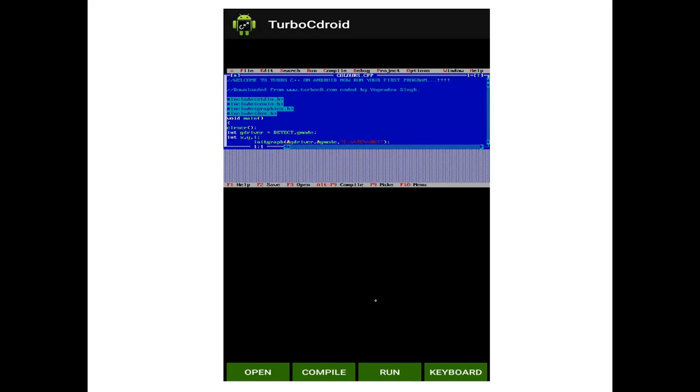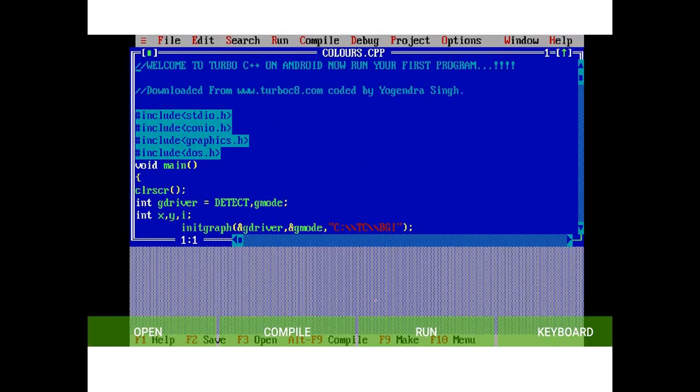Select the second button. You can see the Turbo C-Droid interface. This is a bigger screen, so it will be easy to use.